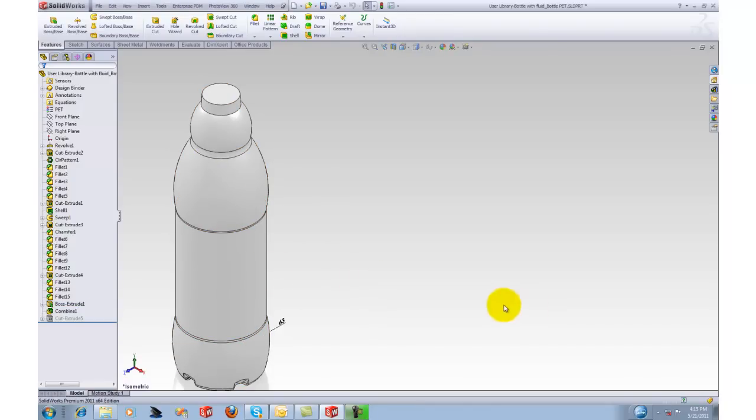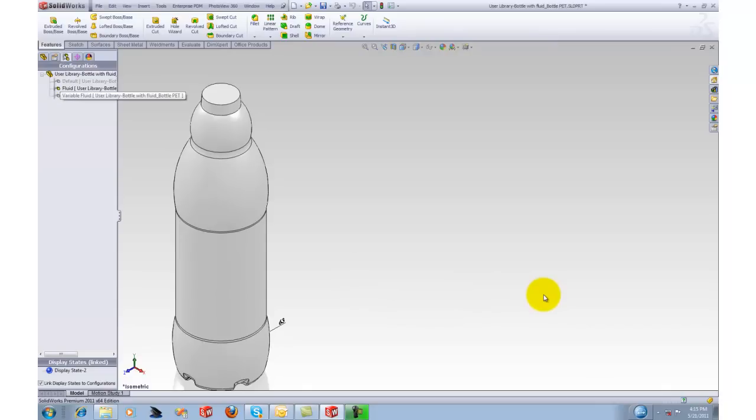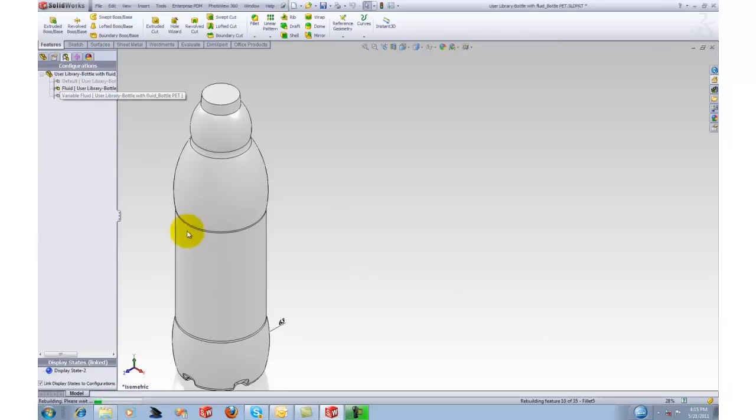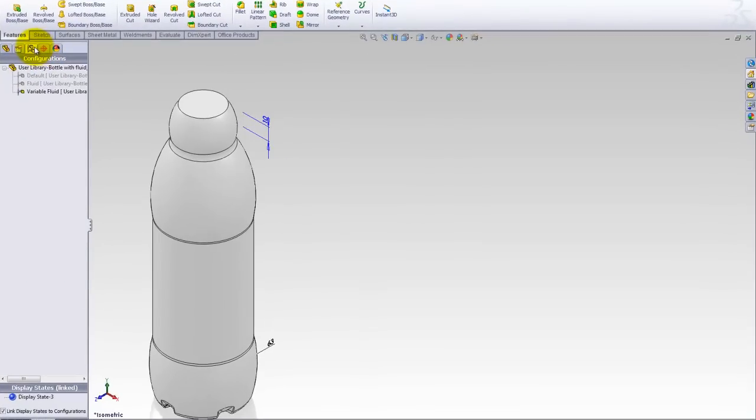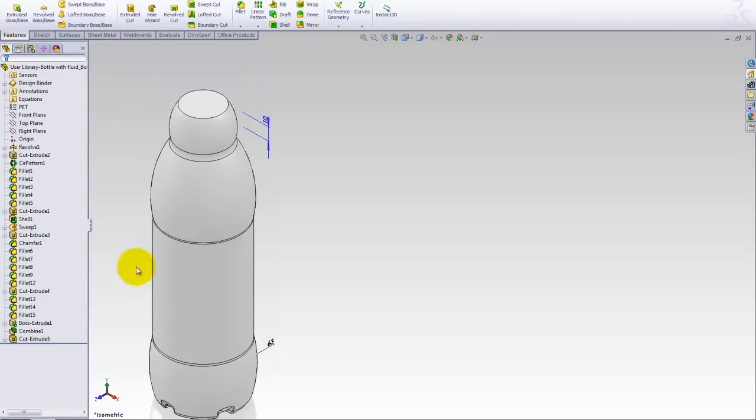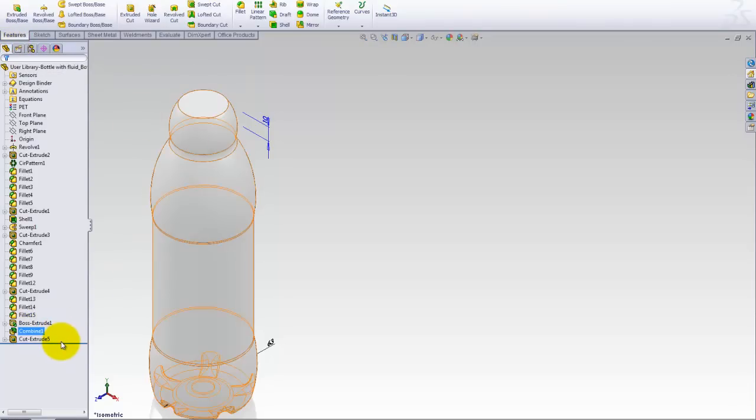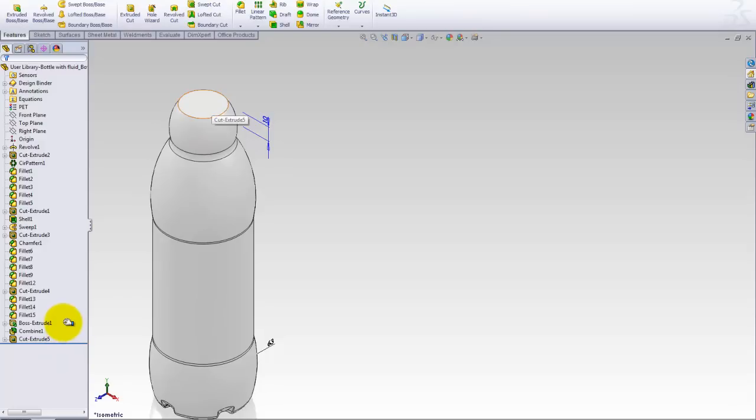Then I've also got another configuration in here. This configuration is called variable fluid, where I basically got a cut extrude so I'm taking my volume solid body and doing a cut extrude starting from the top and cutting the blind depth so I can vary the height of the fluid in the bottle.